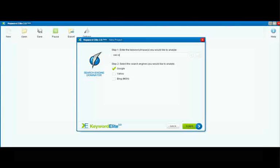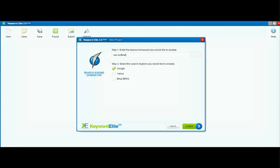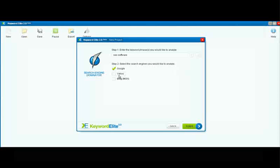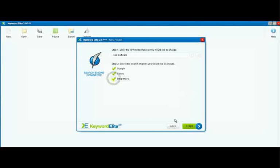Step 1 is to simply type in the keyword or keyword phrase that you want to research. Step 2 is to select which search engines you want to analyze. And we've got Google, Yahoo, and Bing to choose from.